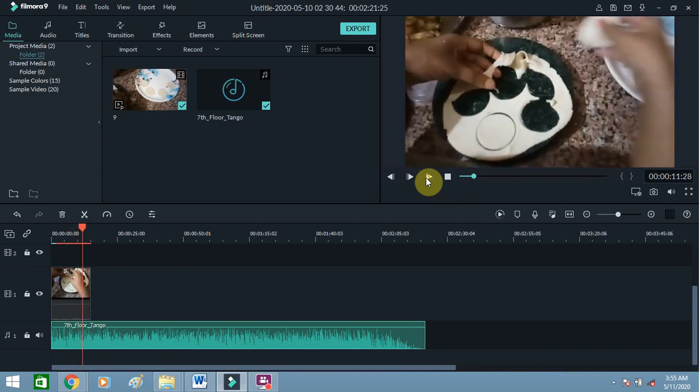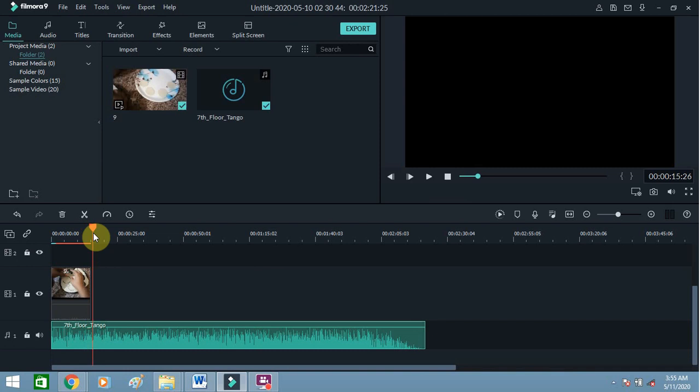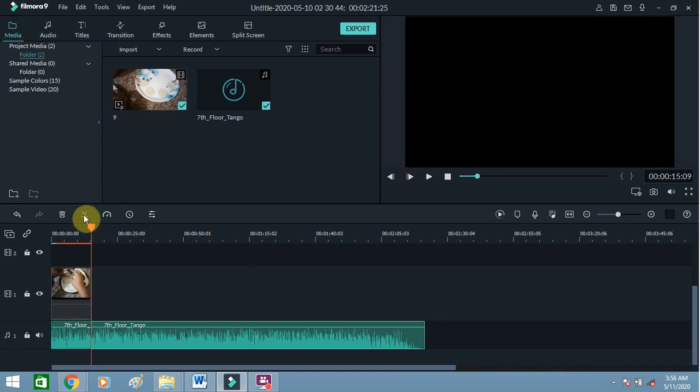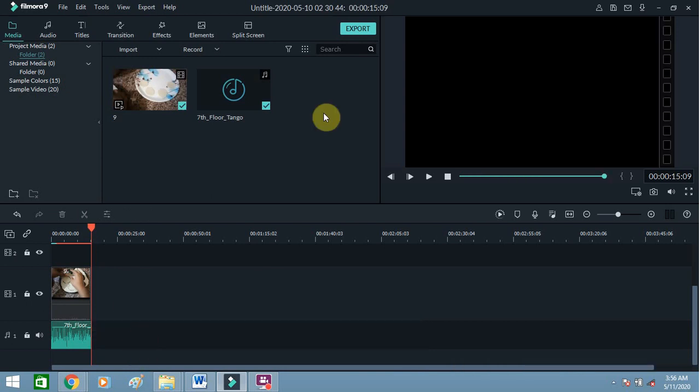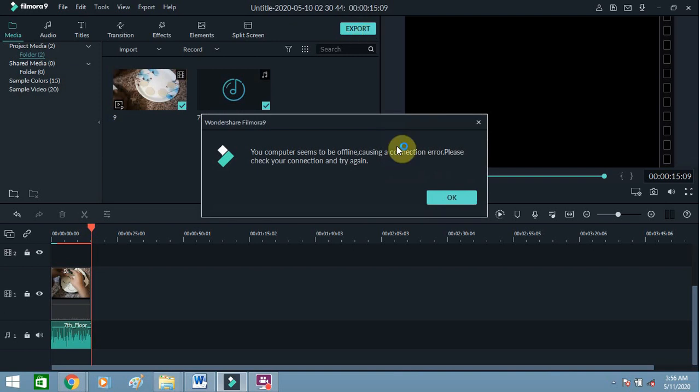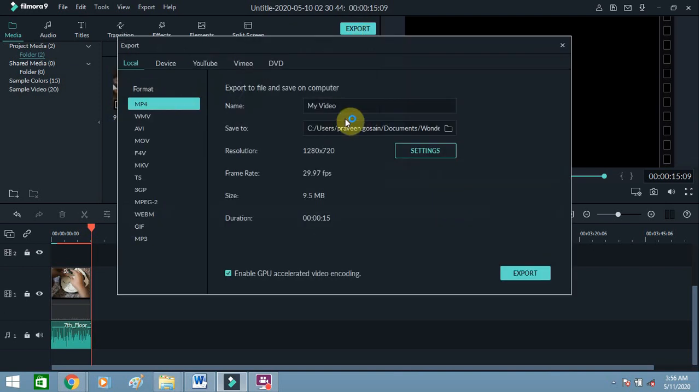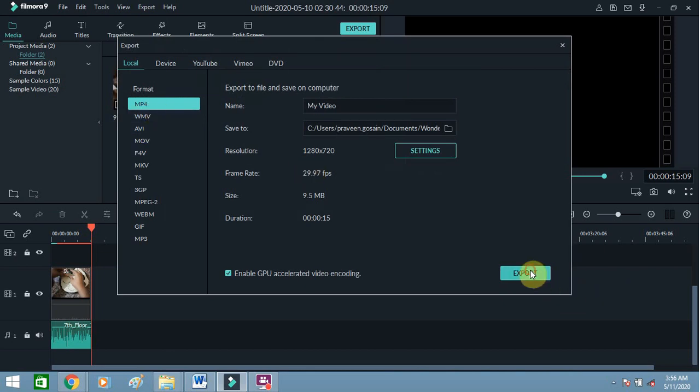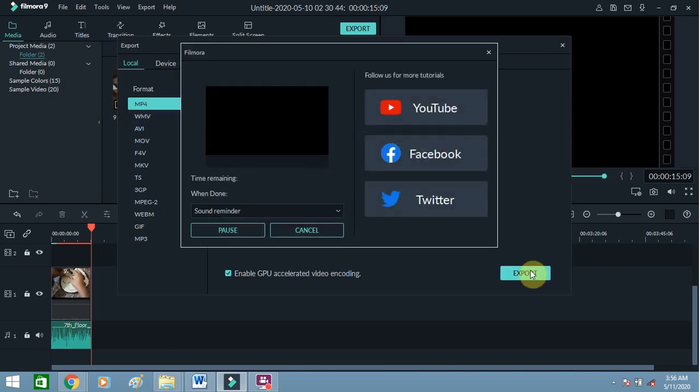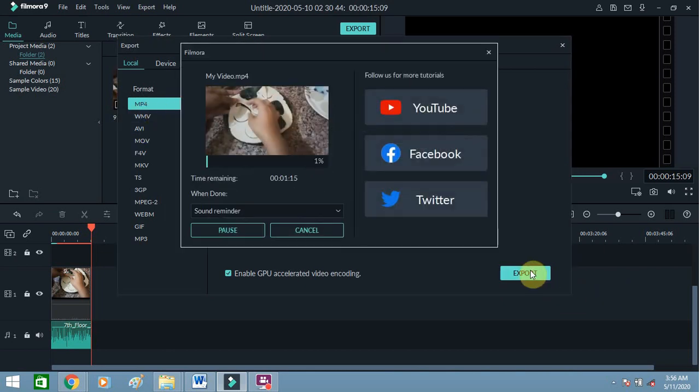I'll cut the extra part - I want music only till here. Cut it and delete the extra portion. Now you can export this file. Select the right format - I want MP4, so I'll export it in MP4 format.